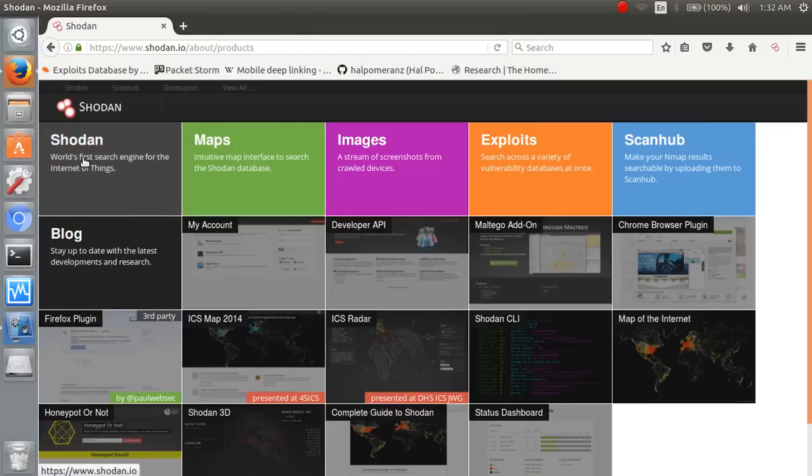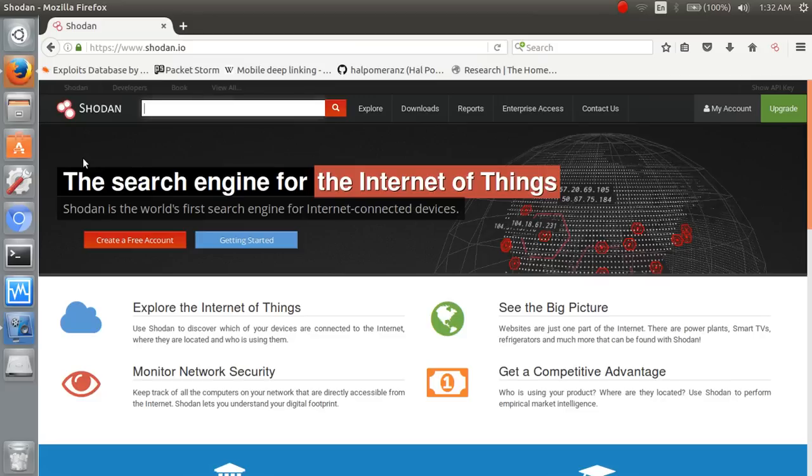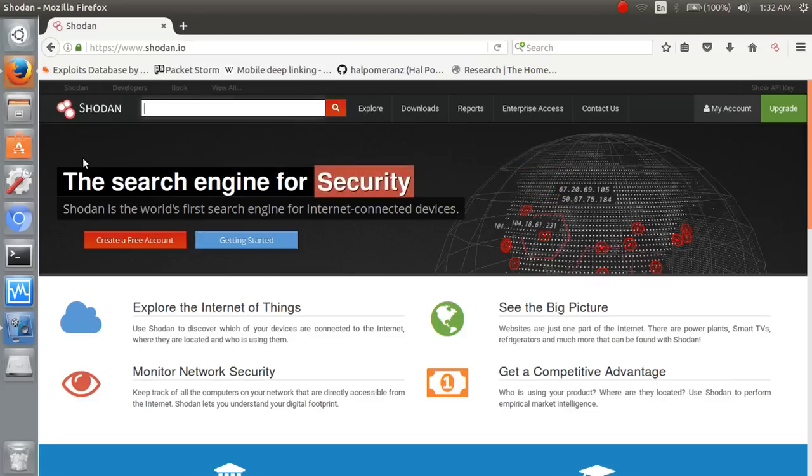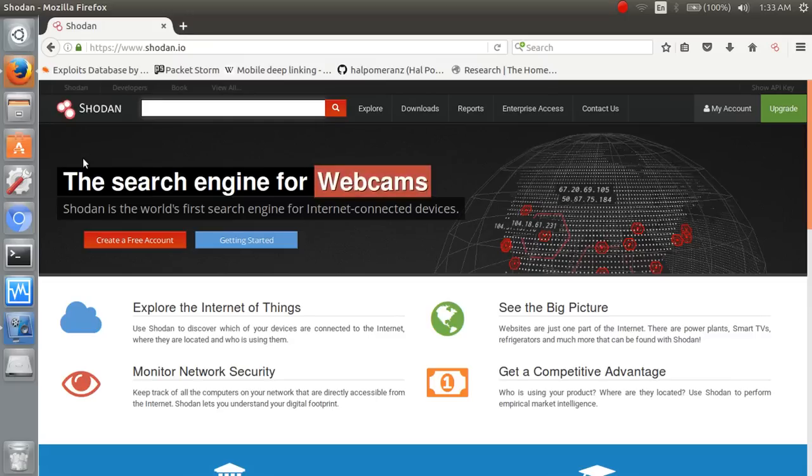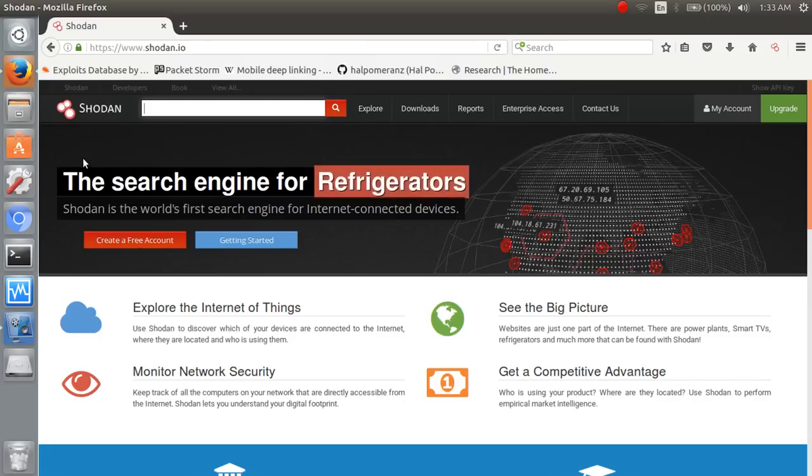So first of all we are going for simple search. So there are lots of filters available like country, hostname, NetOS and ports. We can search for specific ports, specific operating system, specific network or specific hostname and specific country.